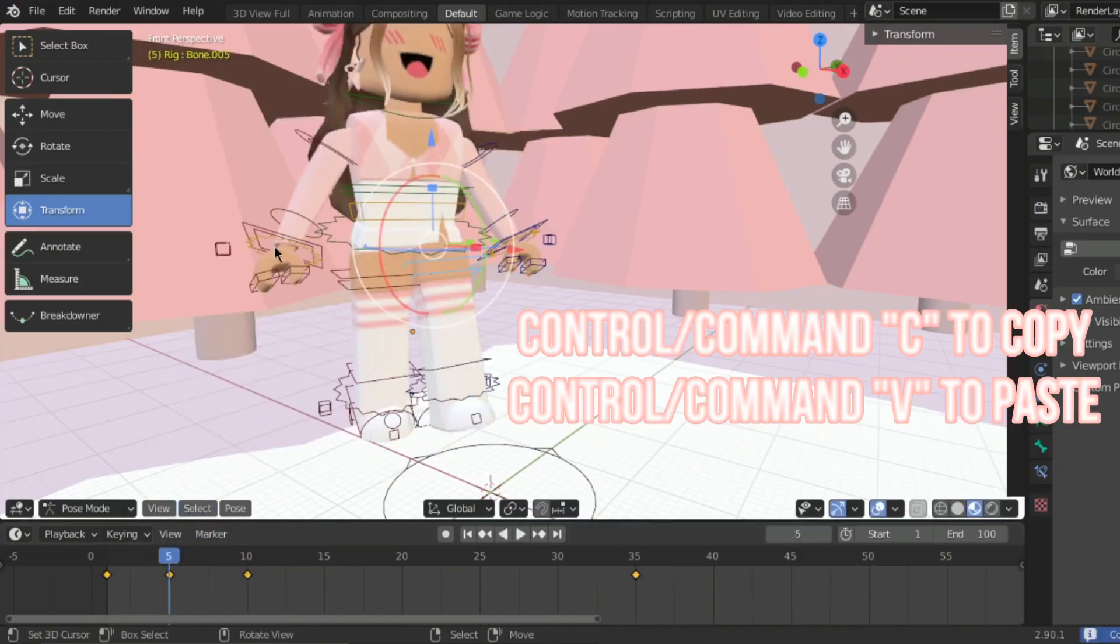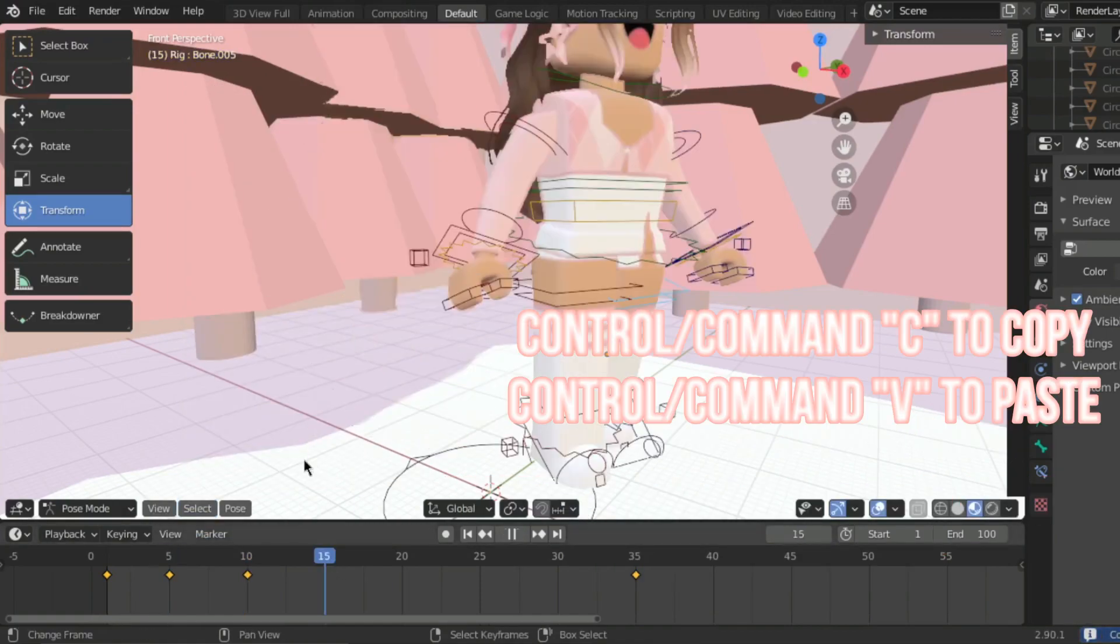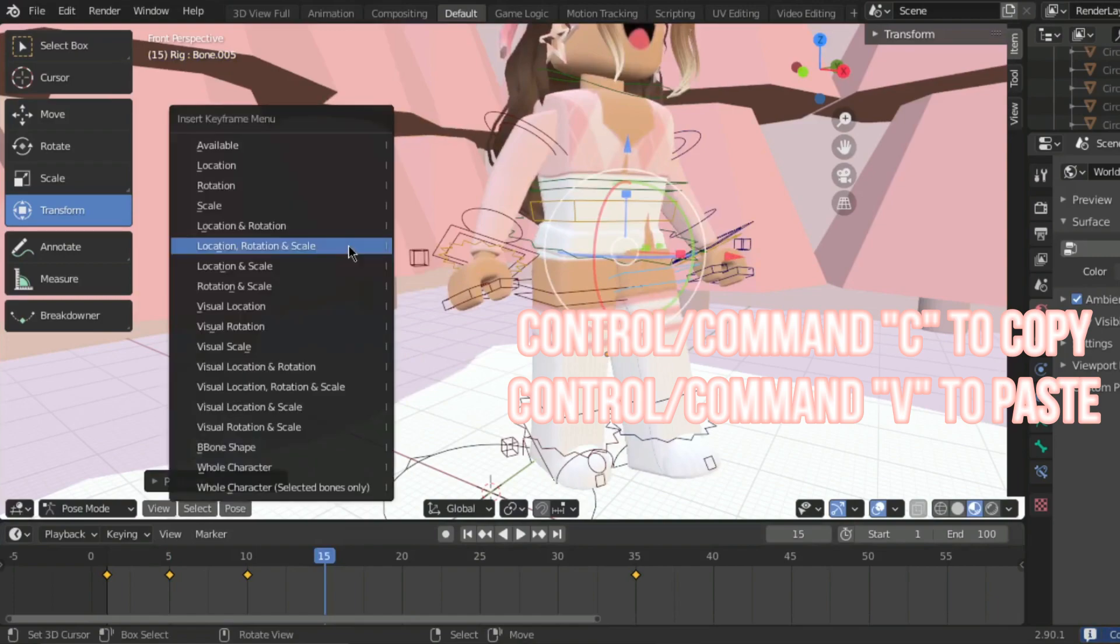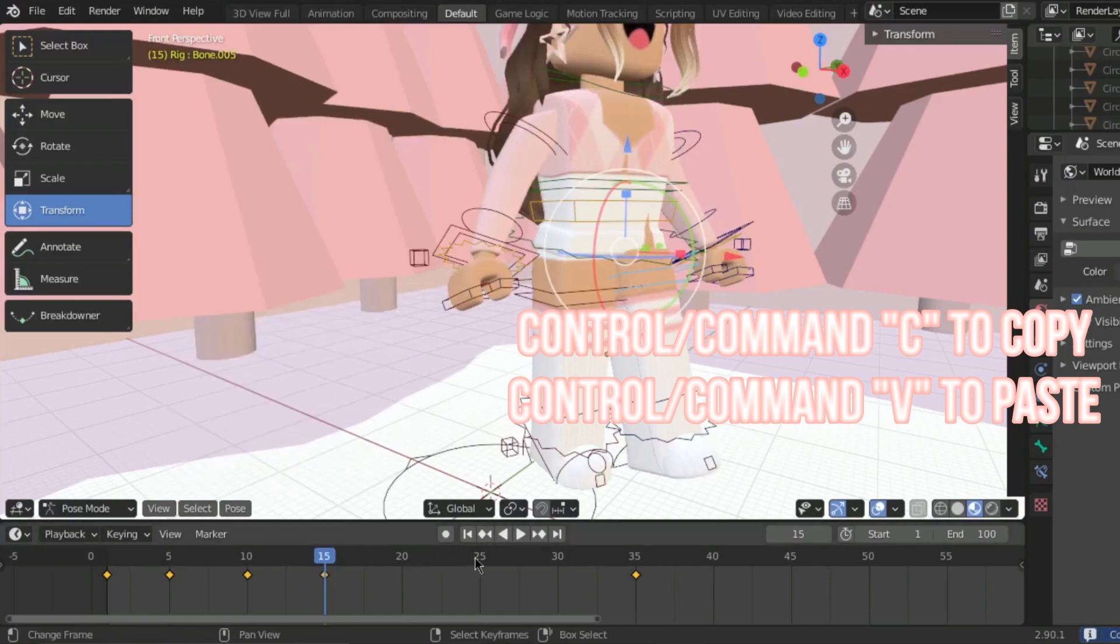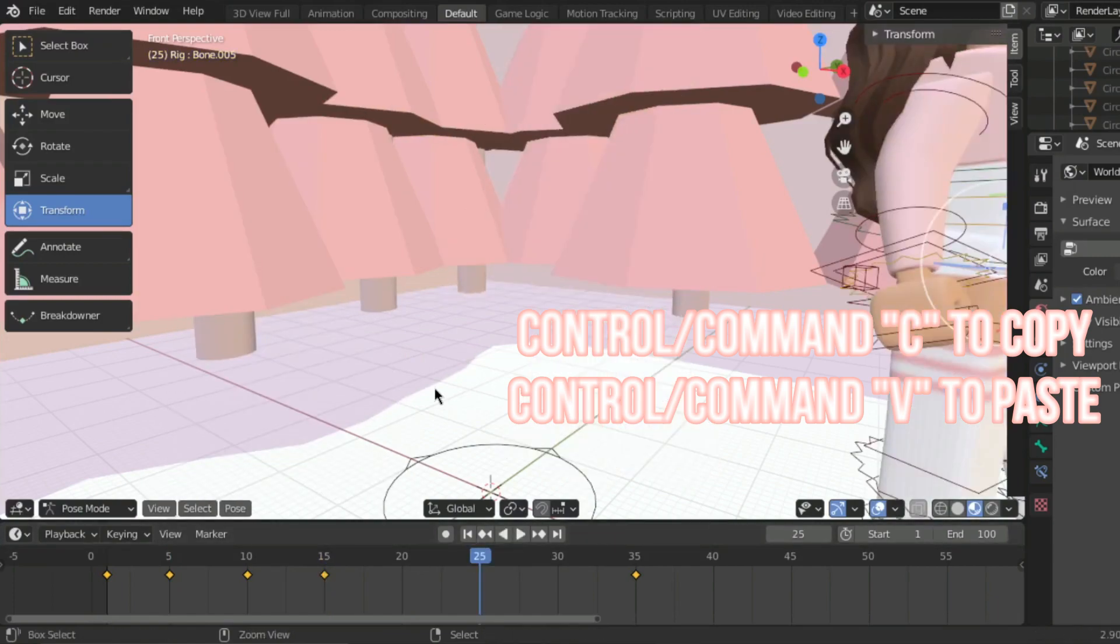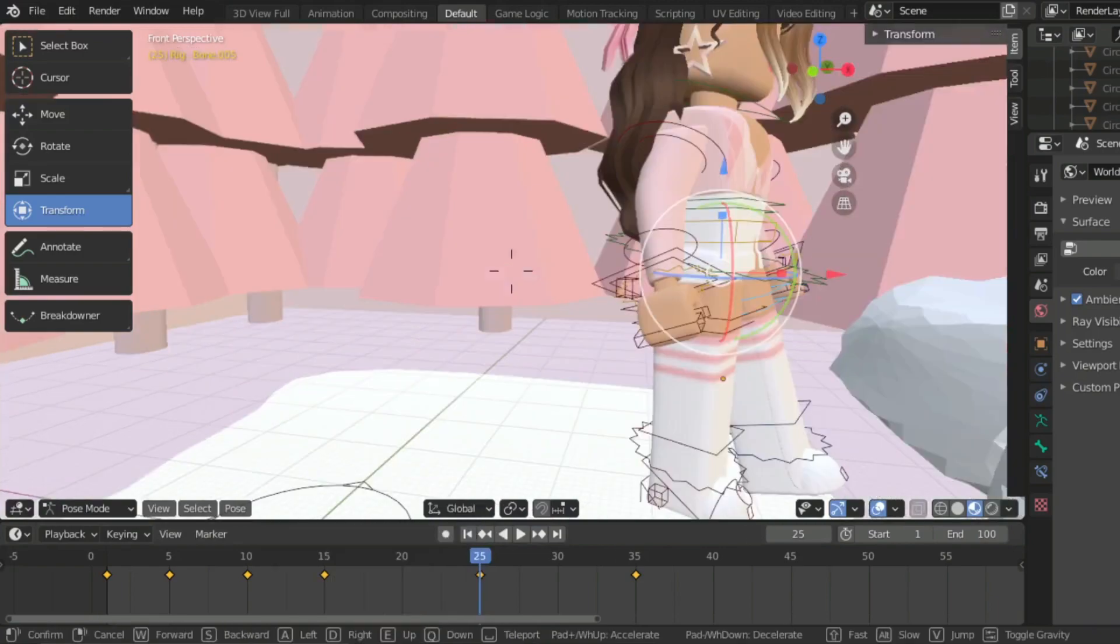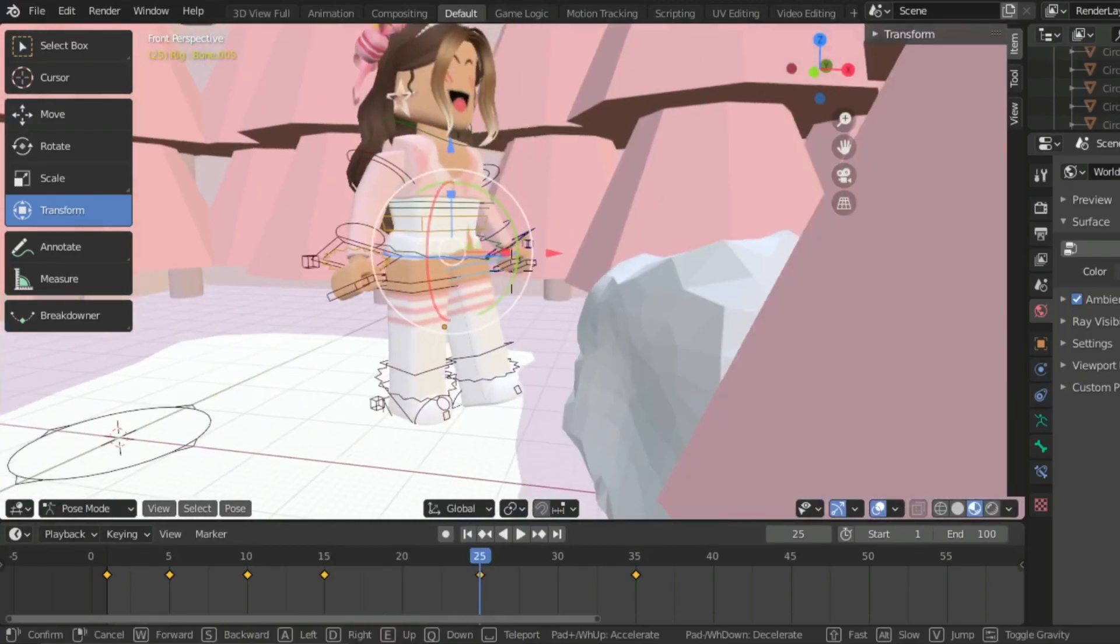So a tip that I do is to copy the animation from this frame and then move to the next frame and paste it. Just copy and paste, it's quicker and easier.